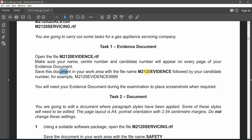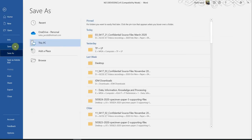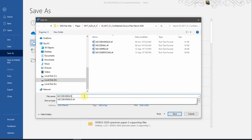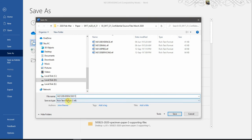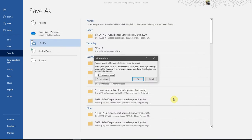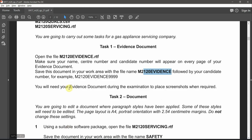Save this document in the work area with the file name specified, followed by your candidate number. Click on File, then Save As — make sure you are using Save As, not Save — and click Browse. Make sure you are in your working area. Put the name and your candidate number. Make sure you choose the Word document extension and save it. Click OK. The name has changed and you will notice it is added with the name mentioned in your question paper.